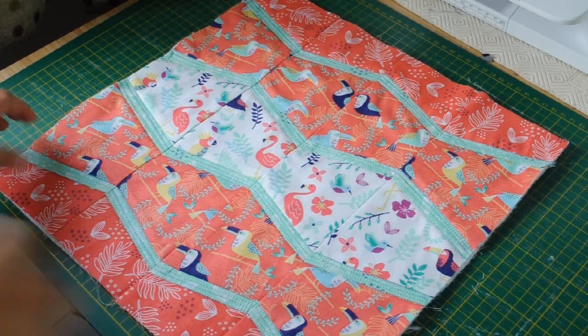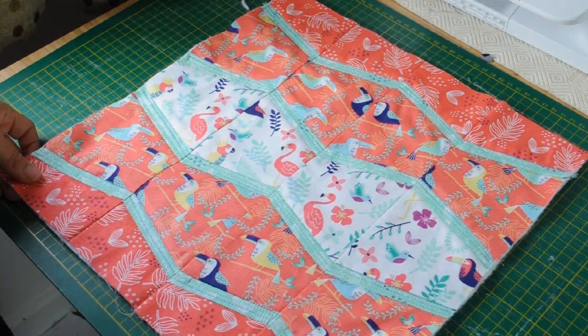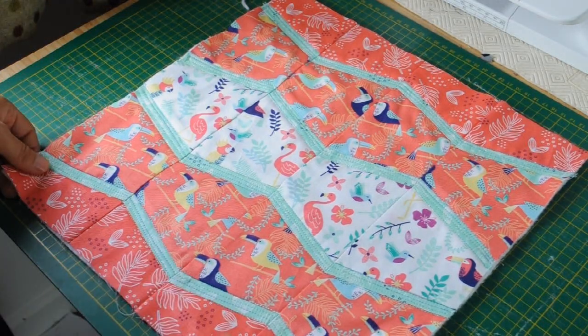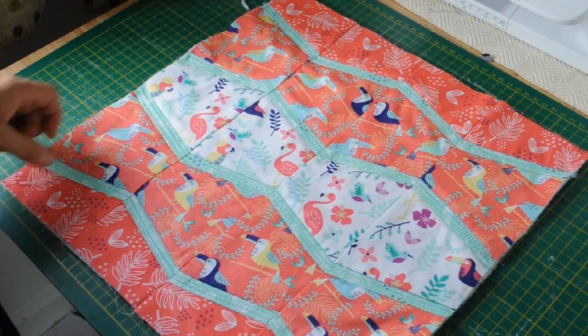Now I've finished the quilting. Hopefully you can just about make out the lines going through the green section.